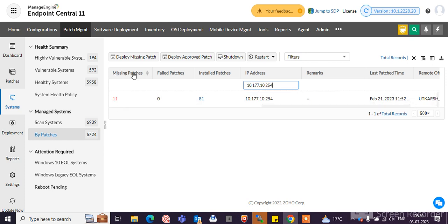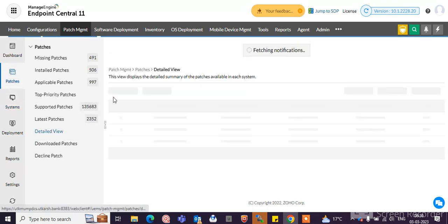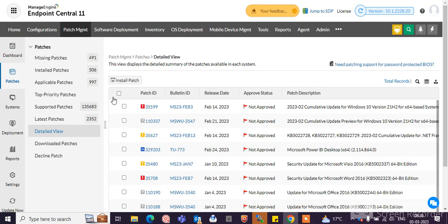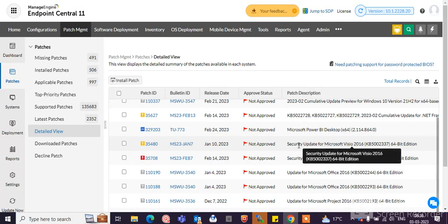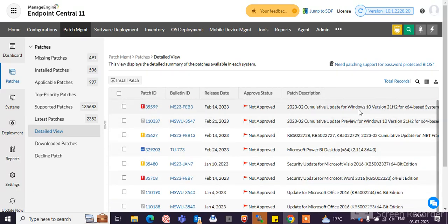You can see here the missing patches, failed patches, and installed patches. If you click on missing patches, you can see all the missing patches for that particular system.